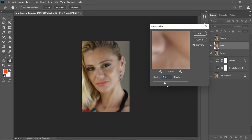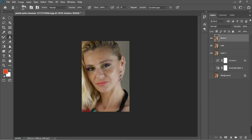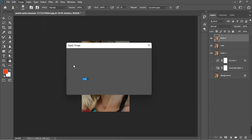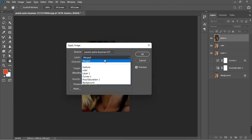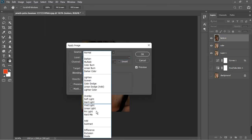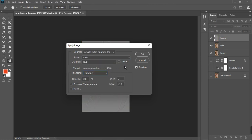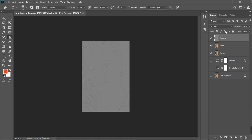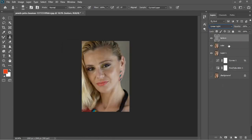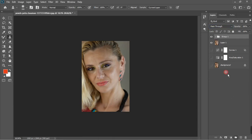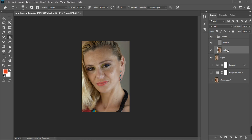The more you blur the more texture separation you get. I'll blur it at 9, which works for me. Then go to the texture layer, go to Image > Apply Image, select the Color layer, change blending to Subtract, scale 2, offset 128, click OK, and then change the blend mode back to Linear Light.